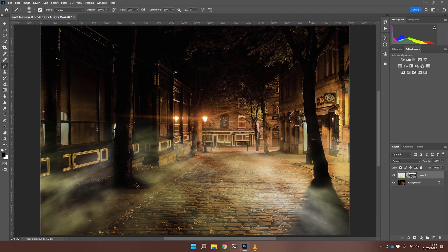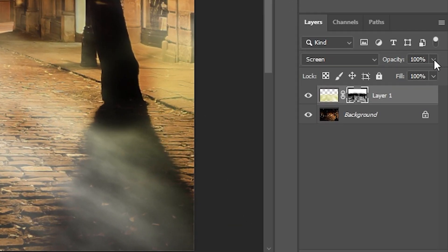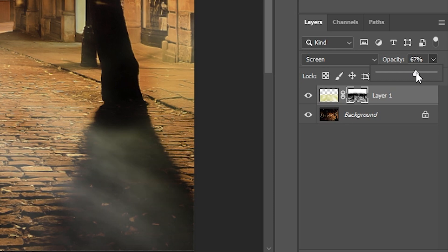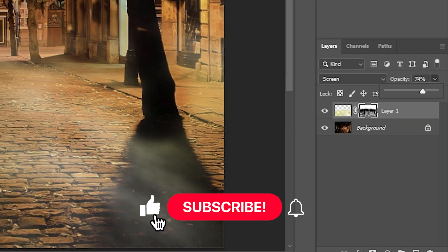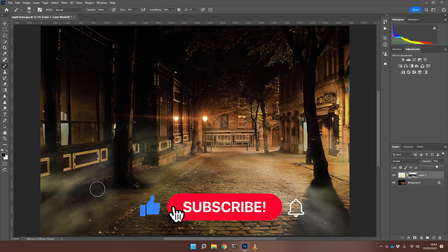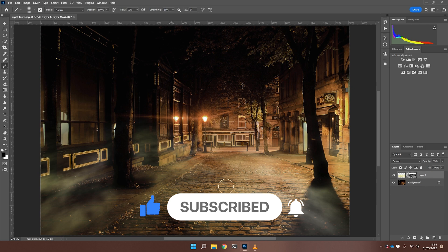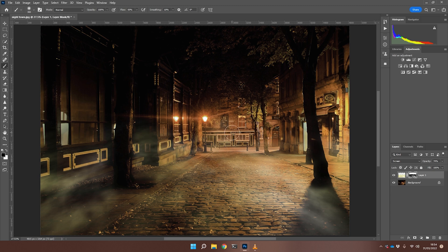And I think that's getting there. All I'm going to do is just take the opacity down a little bit. It's a little bit strong at the moment. Maybe about 75 percent. And again, just...